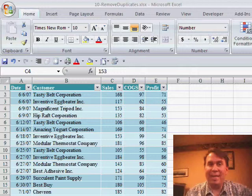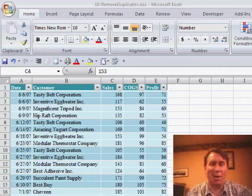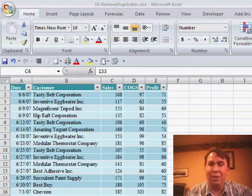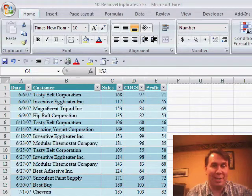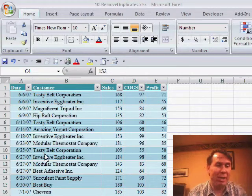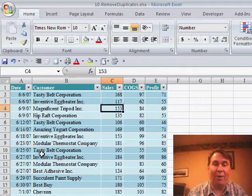Welcome back to the MrExcel netcast, I'm Bill Jelen. Just 7 days to go until January 30th, and we all have a chance to buy Excel 2007, which hits store shelves at that point.